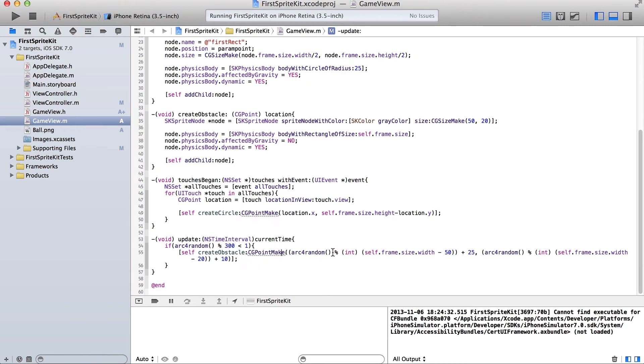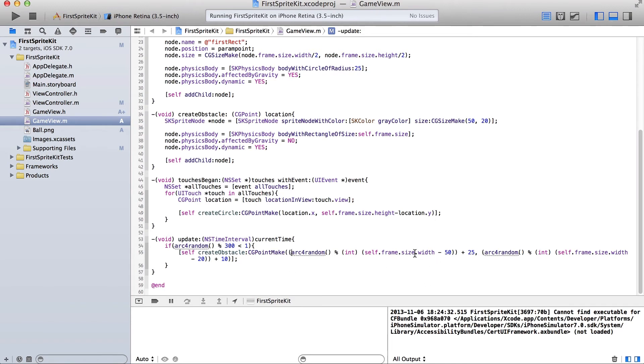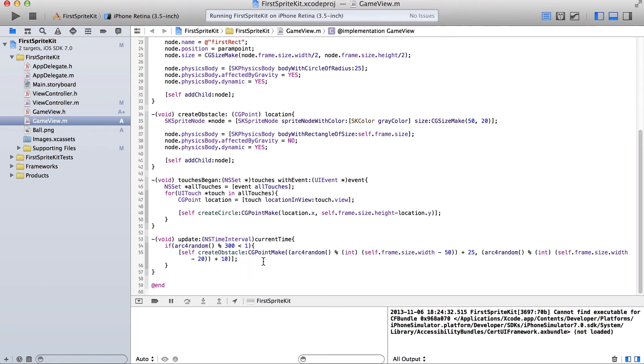And then, down here, what I'm doing is creating an obstacle at a random X and Y location within the frame. And I made sure that the obstacle can't be created partially off-screen, because we don't want it to interfere with our edge loop. Okay, so let's see what that's like.